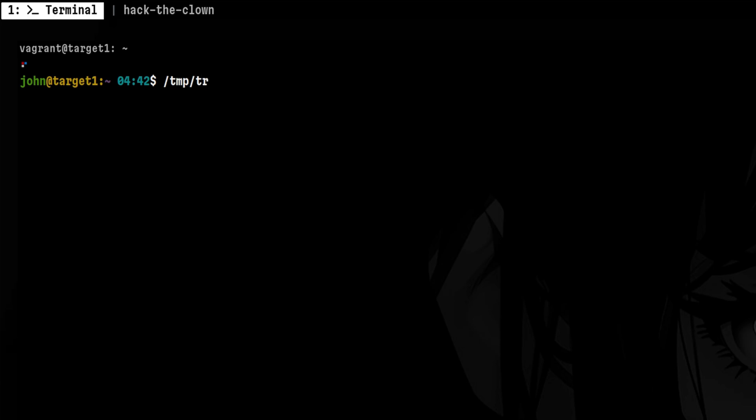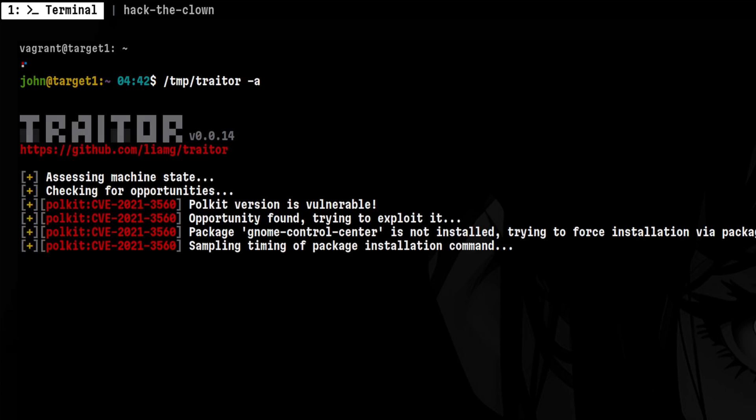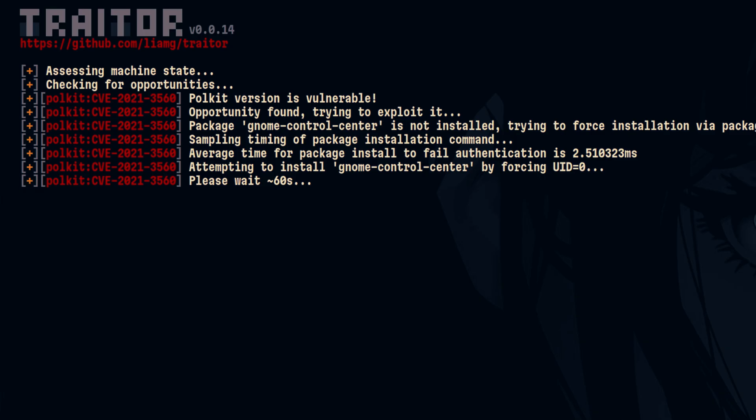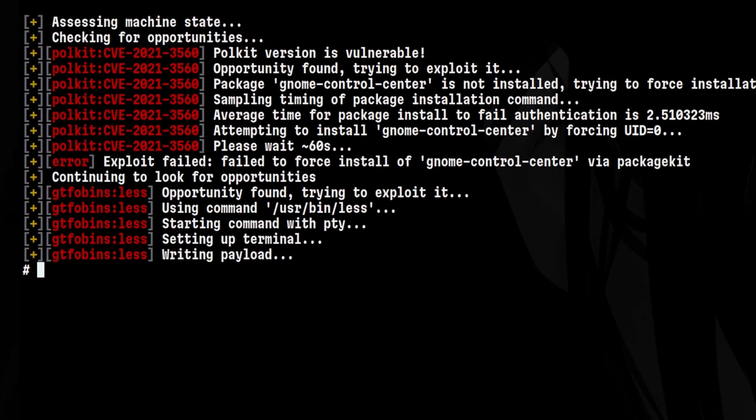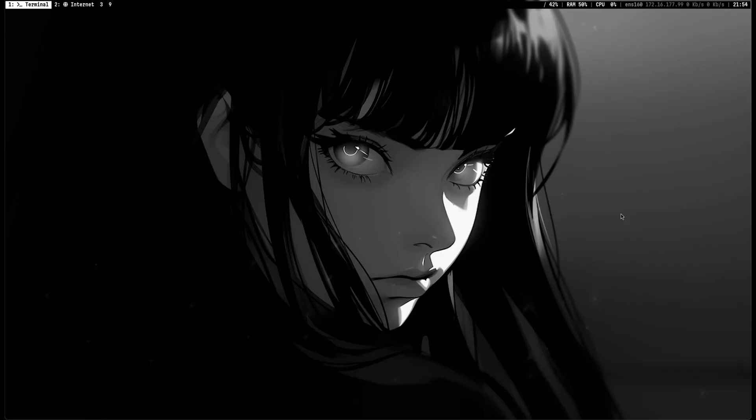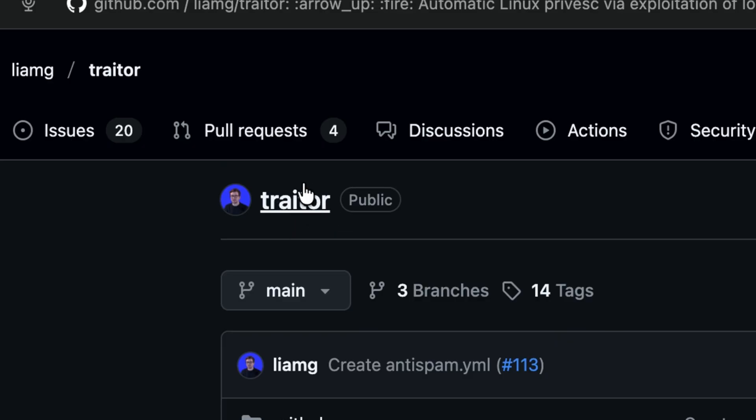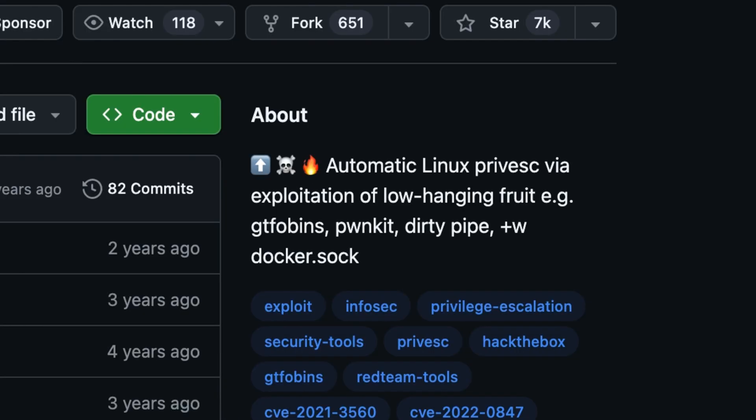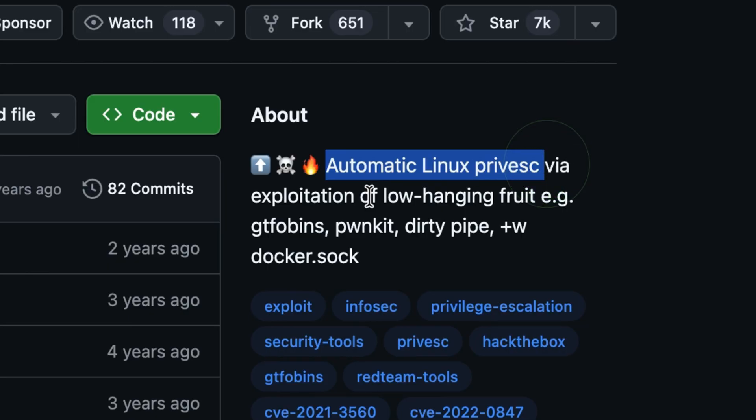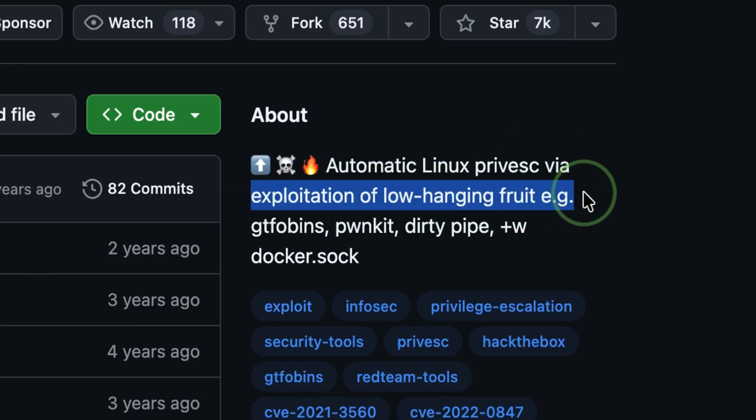This is a tool that scans your system and performs auto-exploitation of known vulnerabilities. In this video, we will explore a nice program that speeds up exploitation of a system. This tool is called Traitor. It performs automatic Linux privilege escalation against common low-hanging fruit vulnerabilities and misconfigurations.